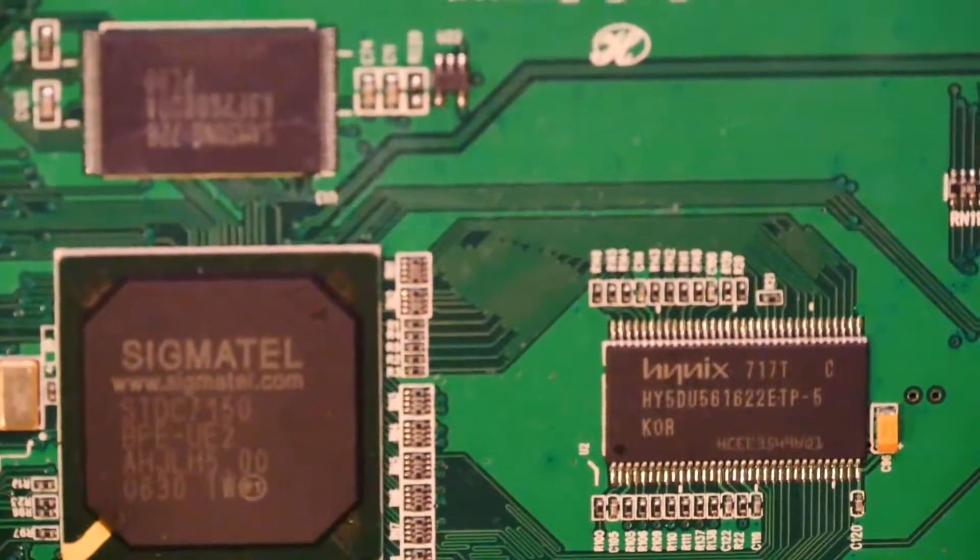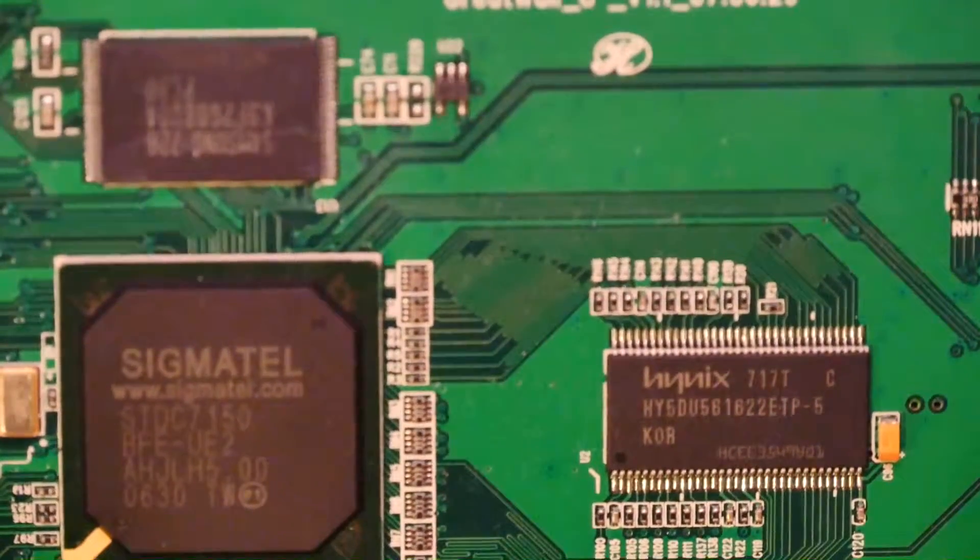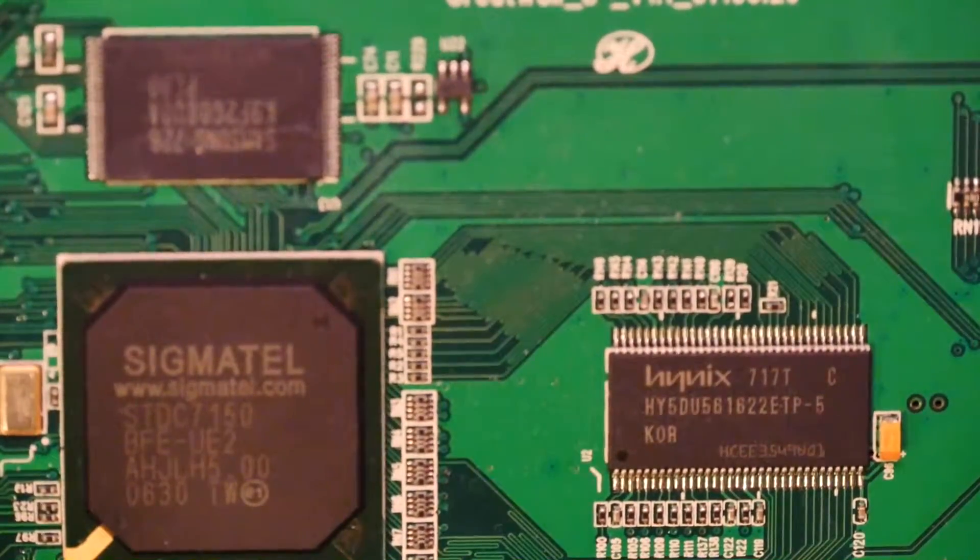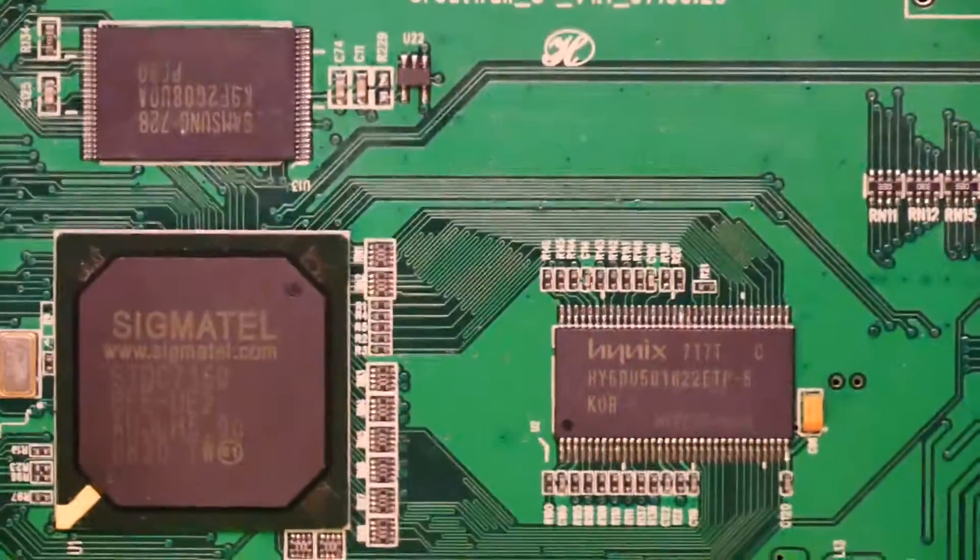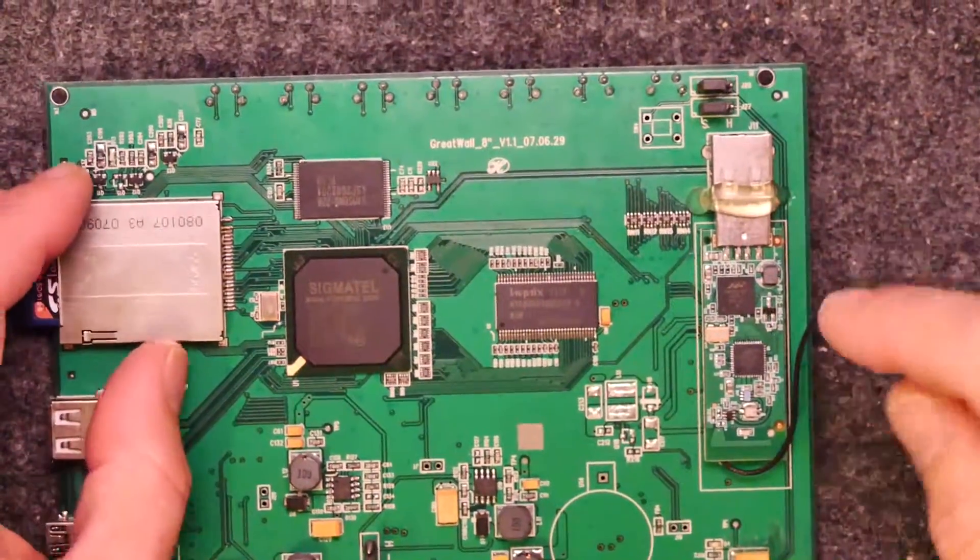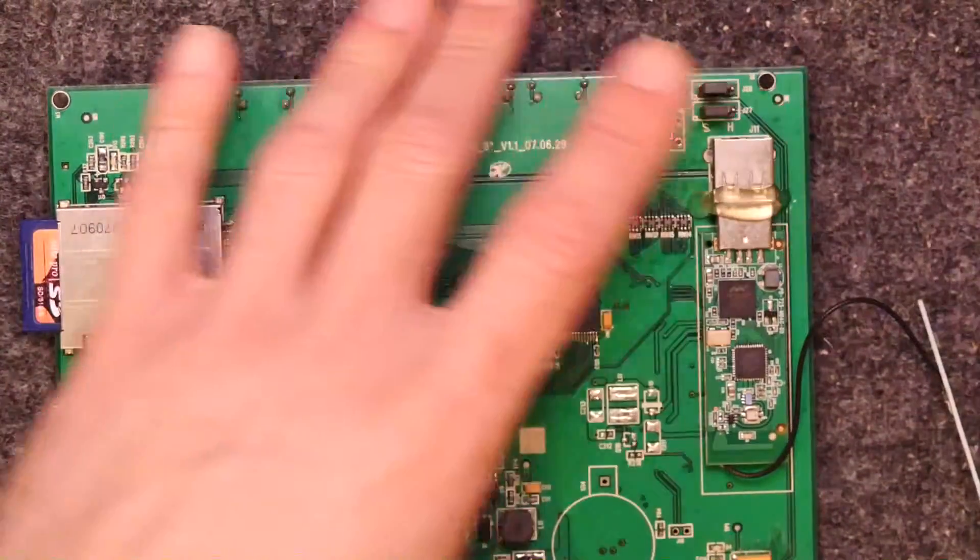And I don't really know what that chip's doing. But you can comment down below and let me know. Save me the effort of Googling it. You can Google it for me.